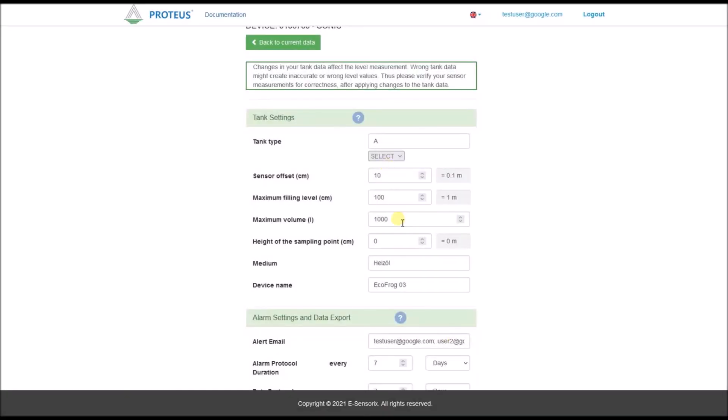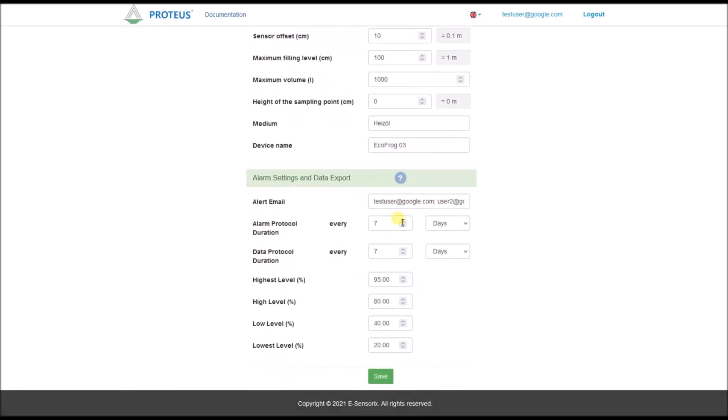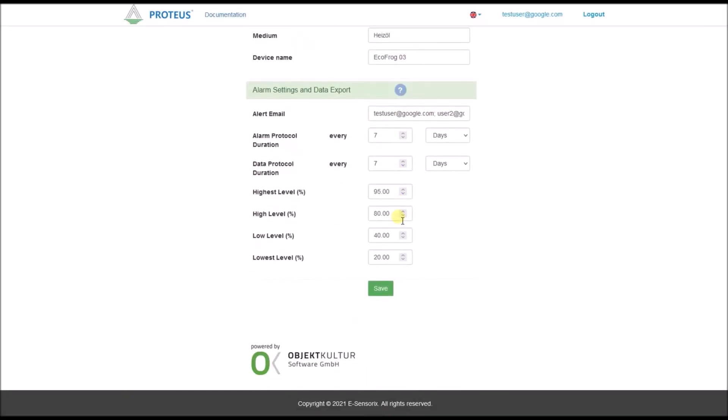In the lower part of the Settings editor, you will find several optional alarm and data export options. These will additionally help you to control your filling level. Here you can set one or more email addresses that will receive automatic alarm messages from our IoT system when your tank exceeds certain level limits. You can define these filling level limits yourself within predefined limit ranges.